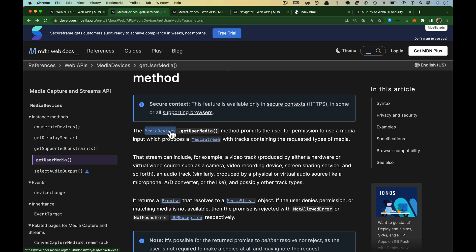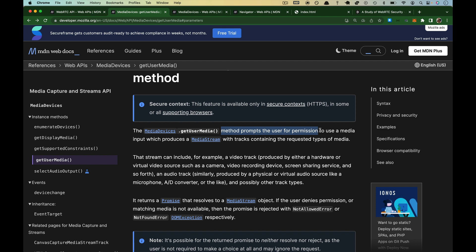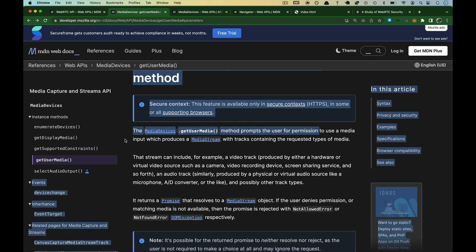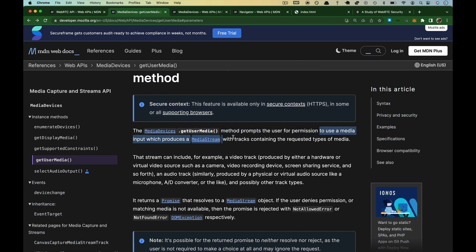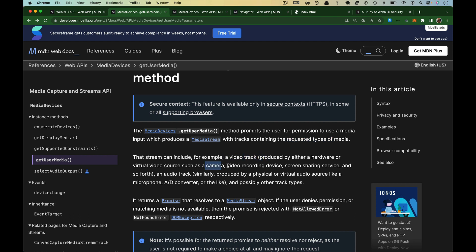So media devices belongs to navigator. Back to the beginning here. getUserMedia belongs to media devices. getUserMedia is a method that prompts the user for permission to use the media input, which produces media stream with tracks containing the requested types of data. So the requested types of data we're going to ask for are going to be video and audio. It mentions that stream can include a video track like from a camera, video recording device, an audio track coming from the microphone, possibly other track types.